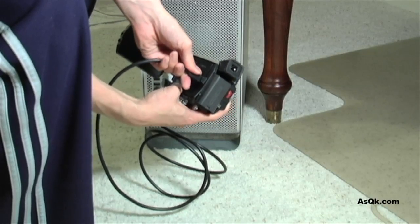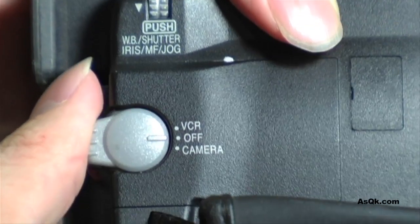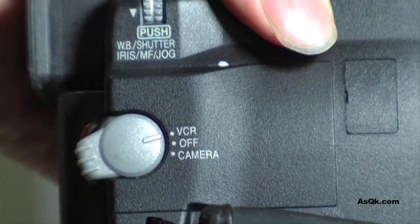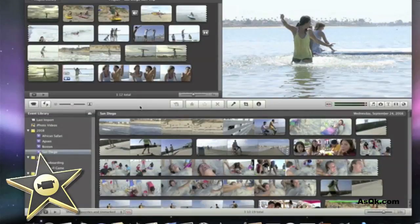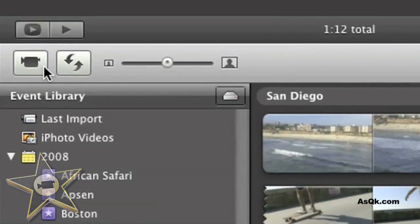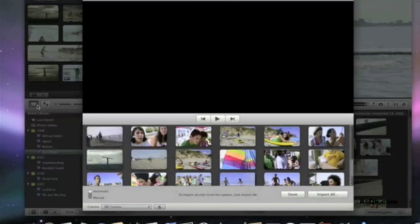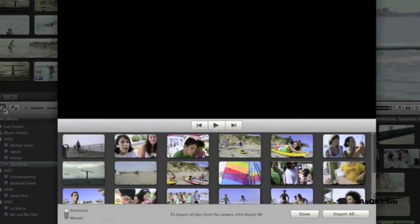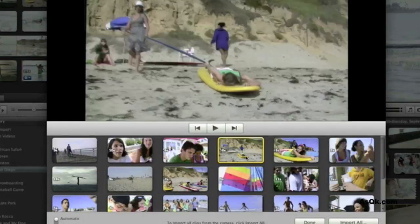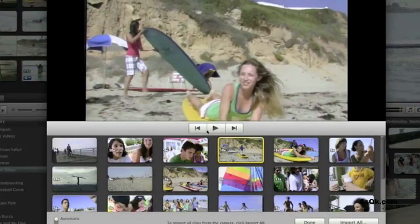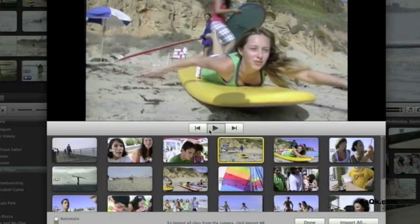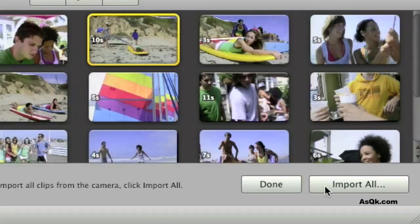After it's connected, go ahead and turn your camera on to VCR mode and launch iMovie. In iMovie, go ahead and click on the camera import window. In this case, a memory-based camera is connected, so you should see something like this. Go ahead and click on one of the movies and play it back. When you're ready, click on Import All and you'll have your footage imported to your computer.